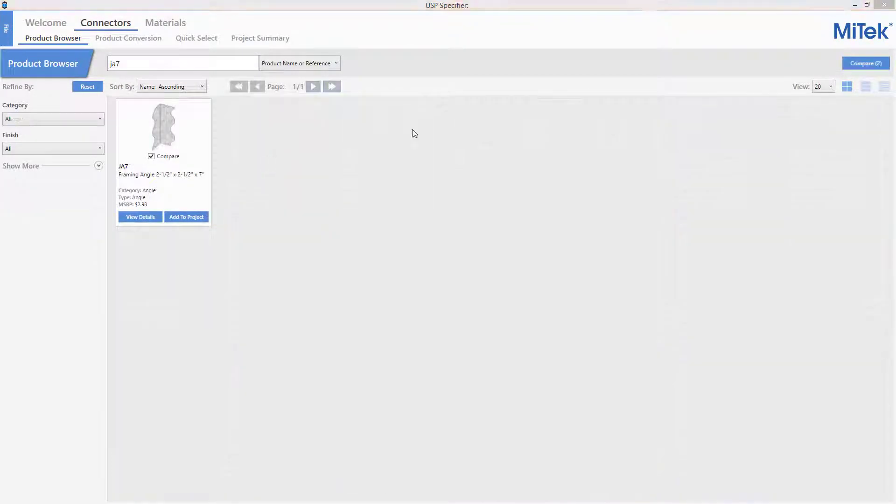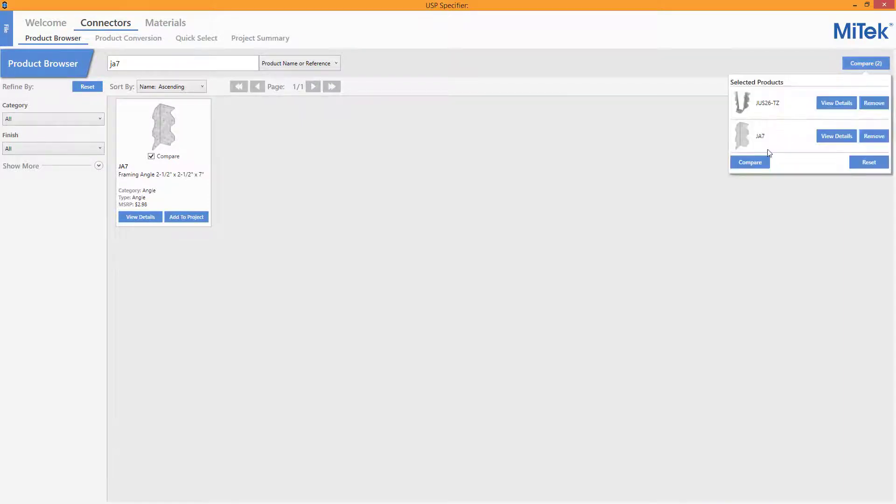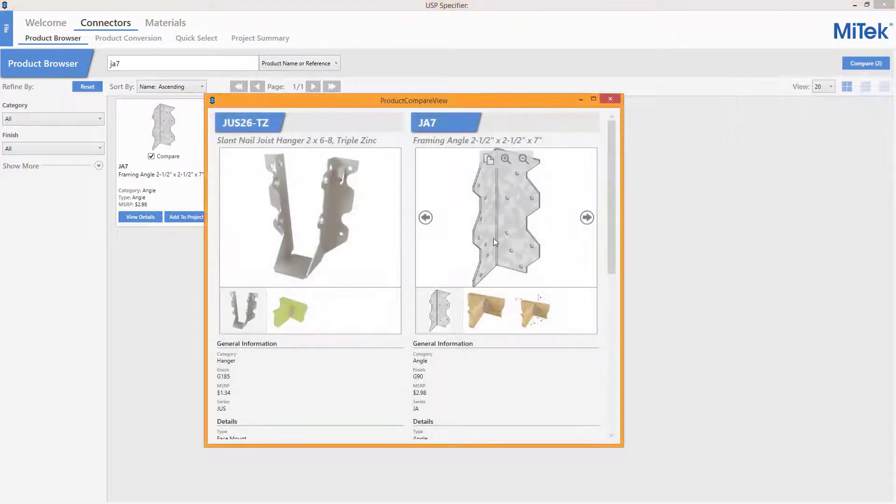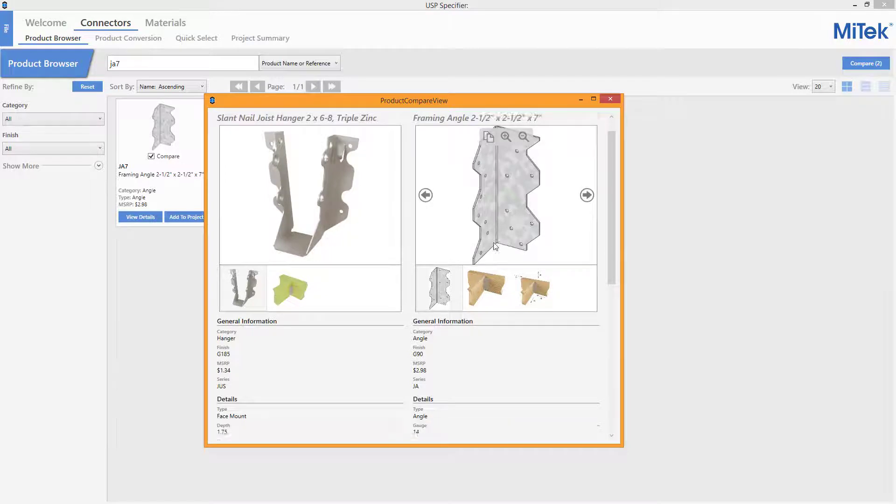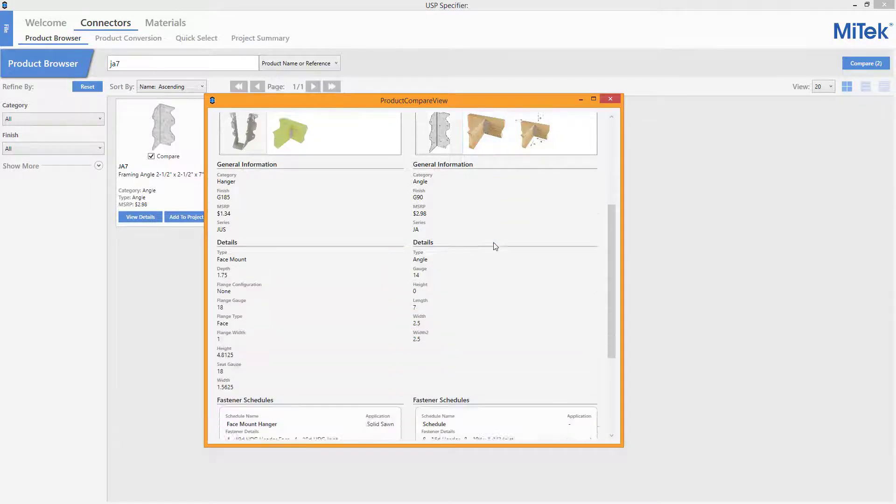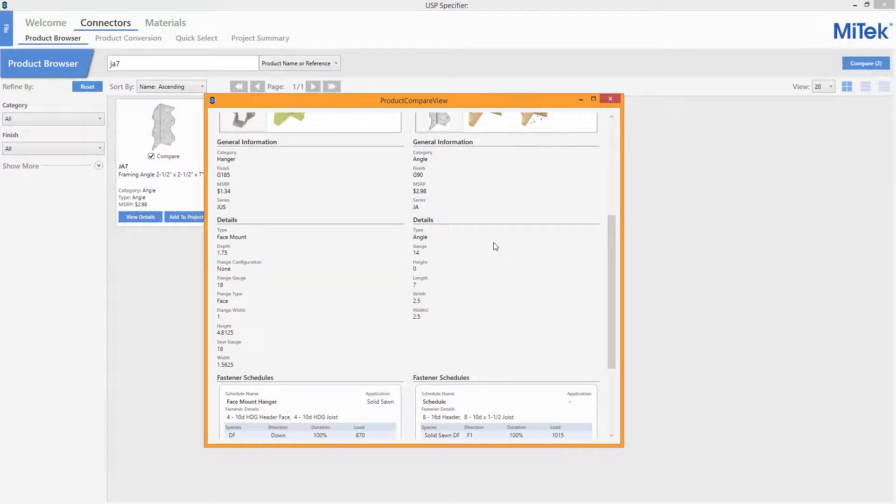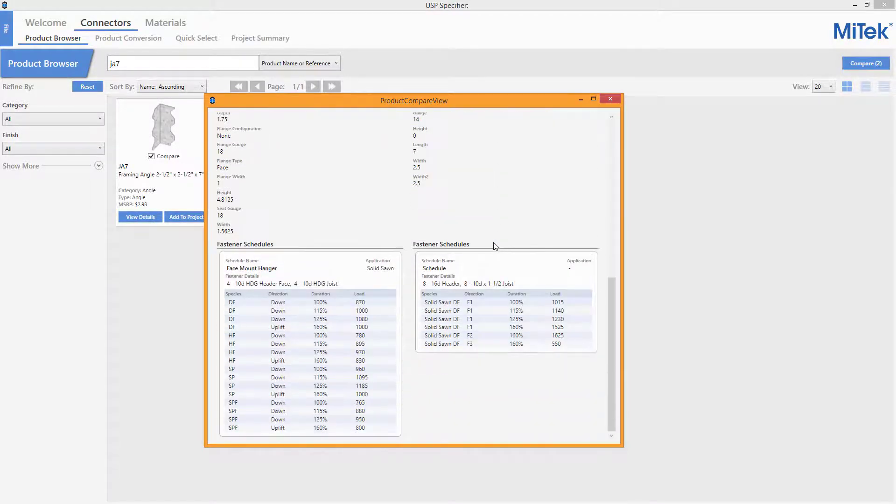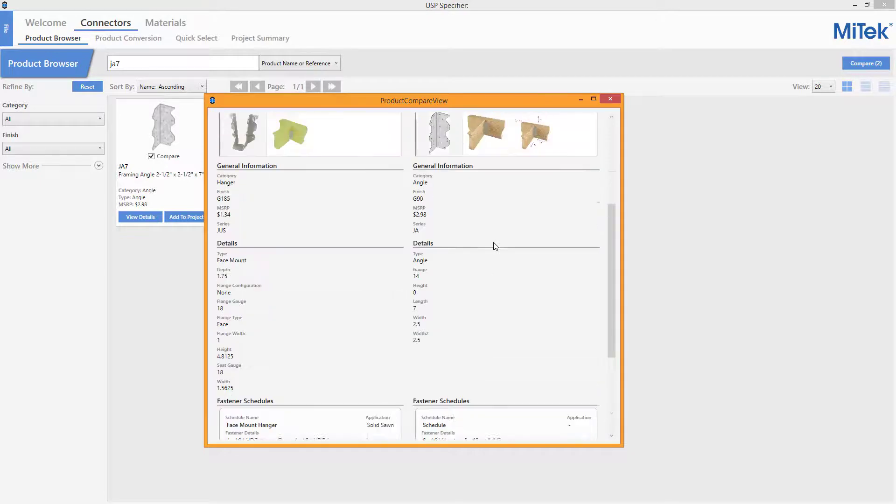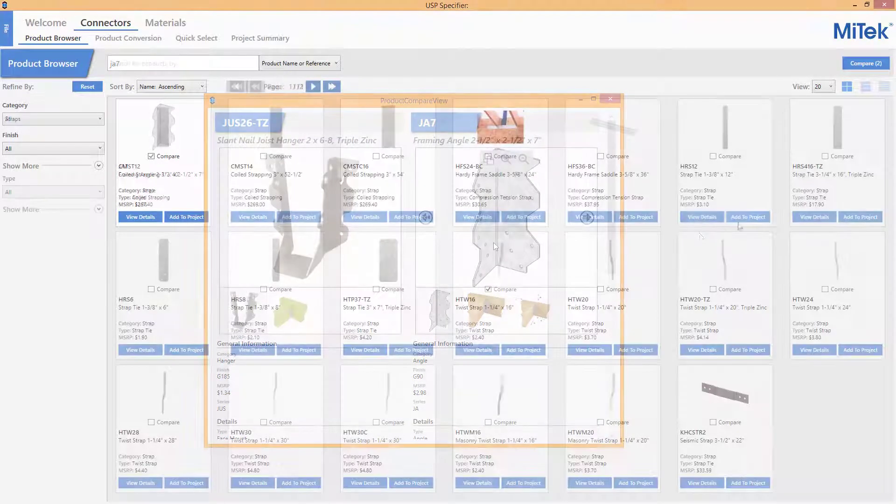Even products in different categories can be brought up in the same screen if desired. When comparing different categories of products, like an angle to a hanger, it is easy to compare images, prices, finishes, and capacities. Be aware that each product category has different attributes, so not all properties will line up.